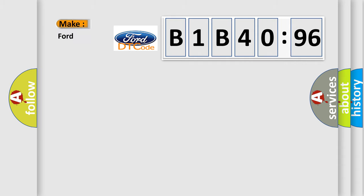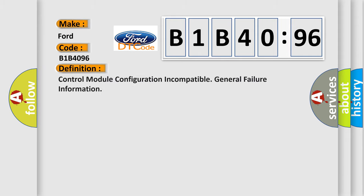So, what does the diagnostic trouble code B1B4096 interpret specifically for Infinity car manufacturers?